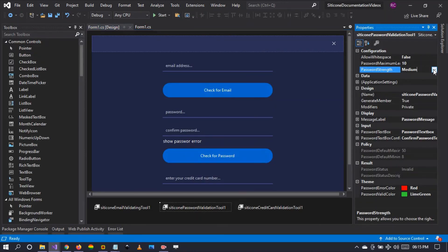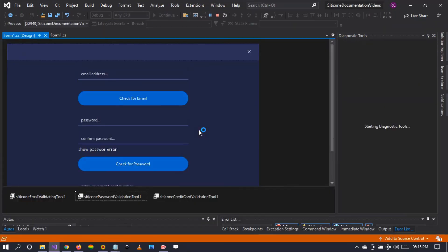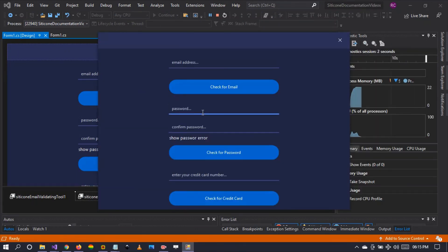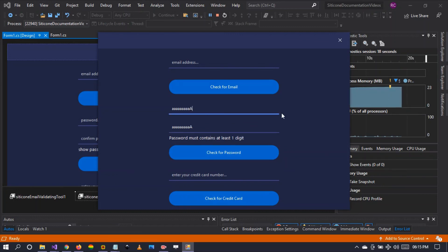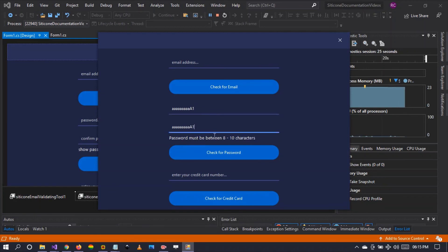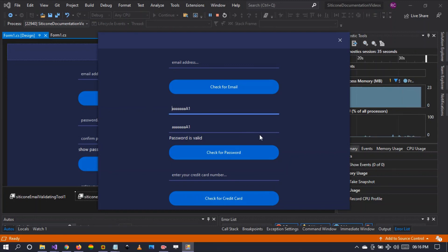Let's switch to strong strength and run the application. Typing lowercase letters shows 'password must contain at least one uppercase.' Adding an uppercase letter shows 'password must contain at least one digit.' After adding a digit and adjusting to meet the length requirement, 'password is valid.' Strong strength requires an uppercase letter, a lowercase letter, and a digit.